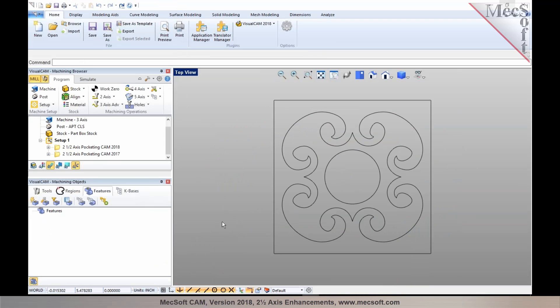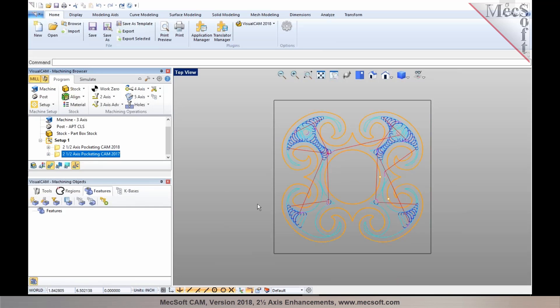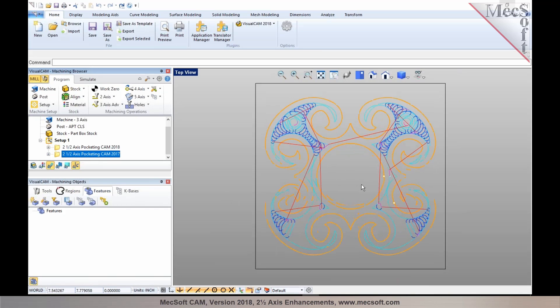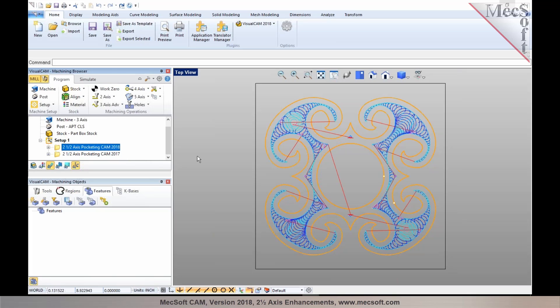The toolpaths have been made more robust, and in certain cases where we had identified issues with the toolpath in earlier versions, they've been addressed in version 2018. Here's one example where the high-speed cut pattern may have failed in some areas, and these have been addressed in 2018.